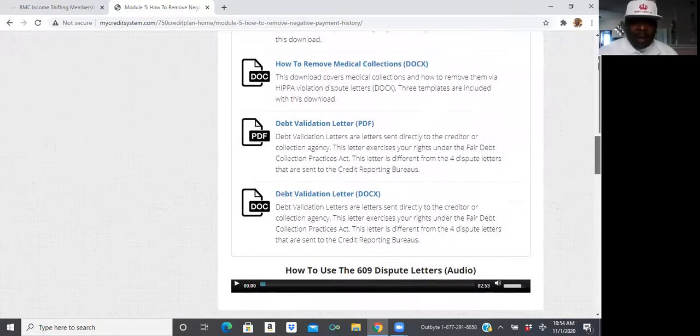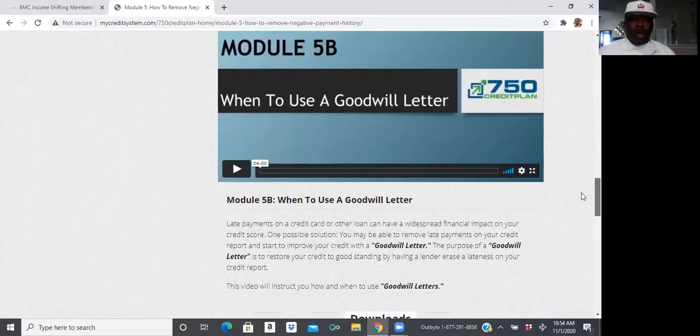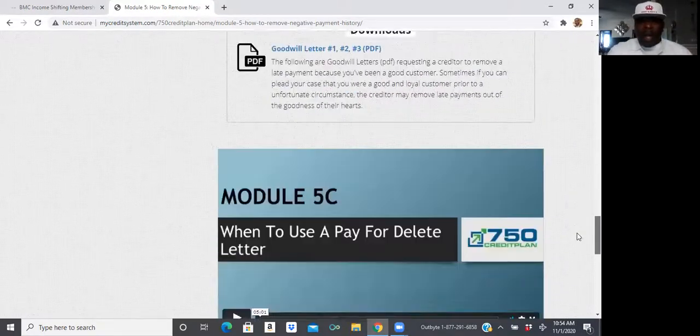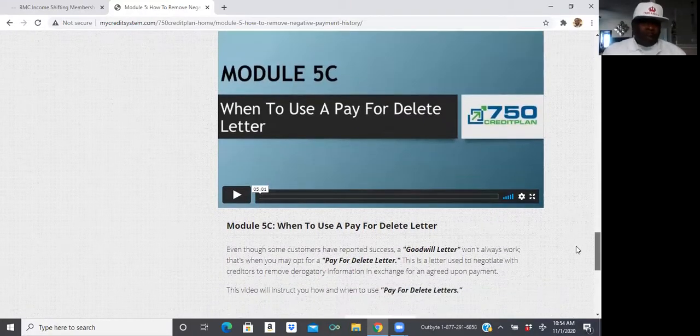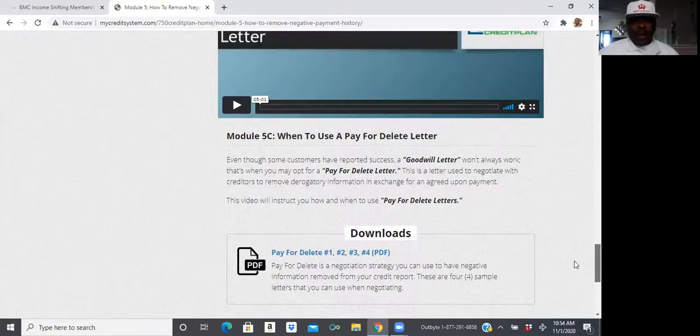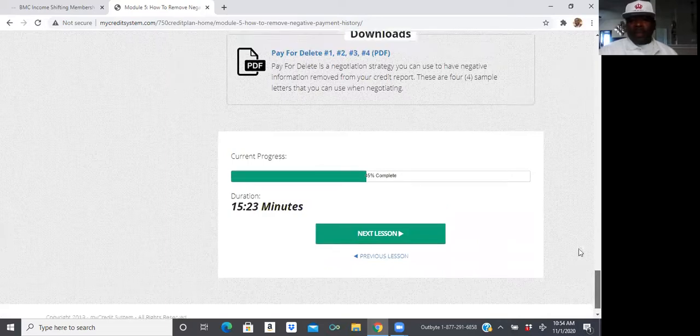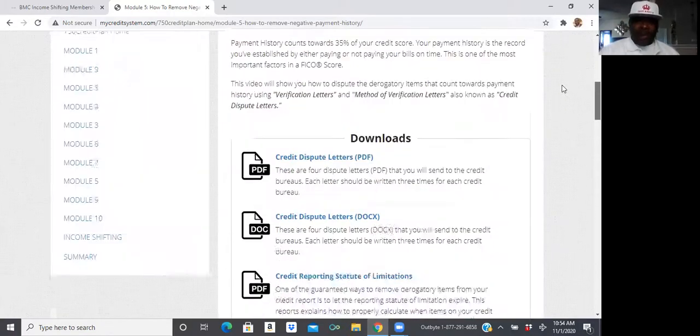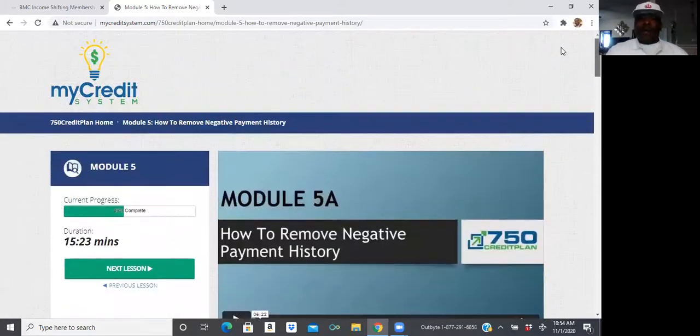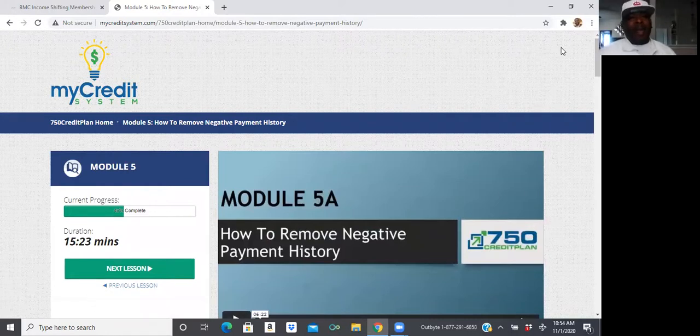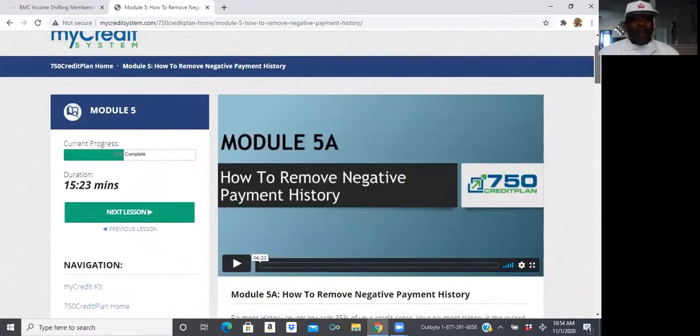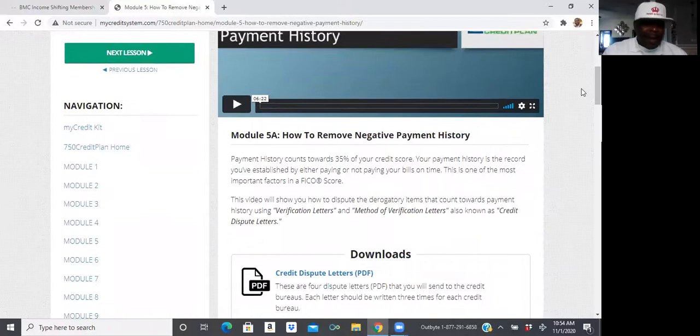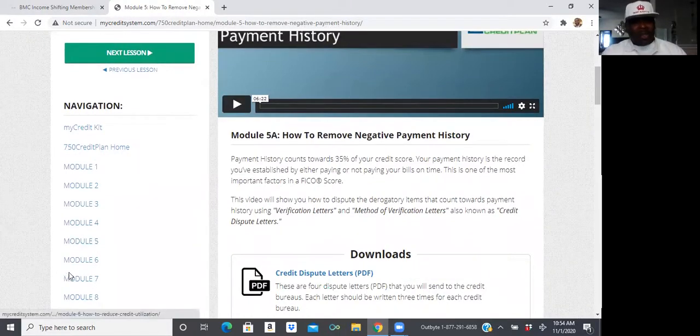A goodwill letter. We already have a lot of these things, pay for a delete letter. We have all the letters already here. So you actually can save yourself a lot of money and make a lot of money by helping people get access to this credit repair course because it only makes sense because what they're currently charging you is absolutely ridiculous.